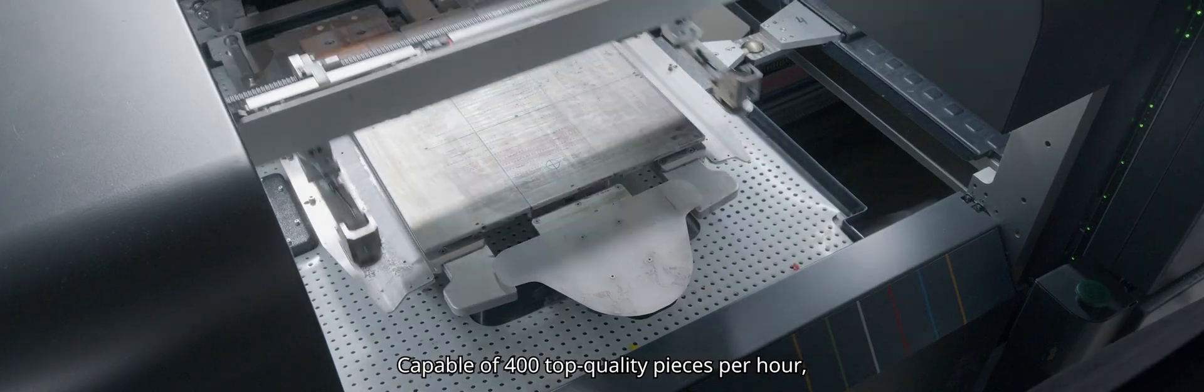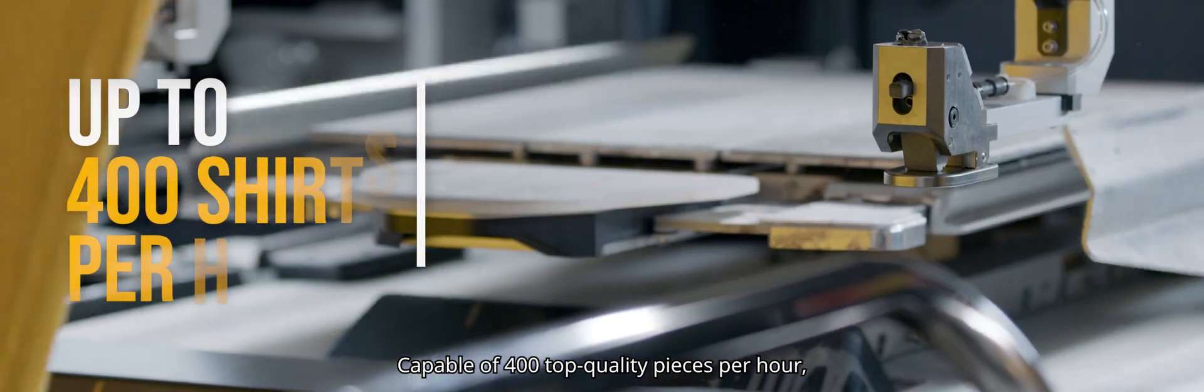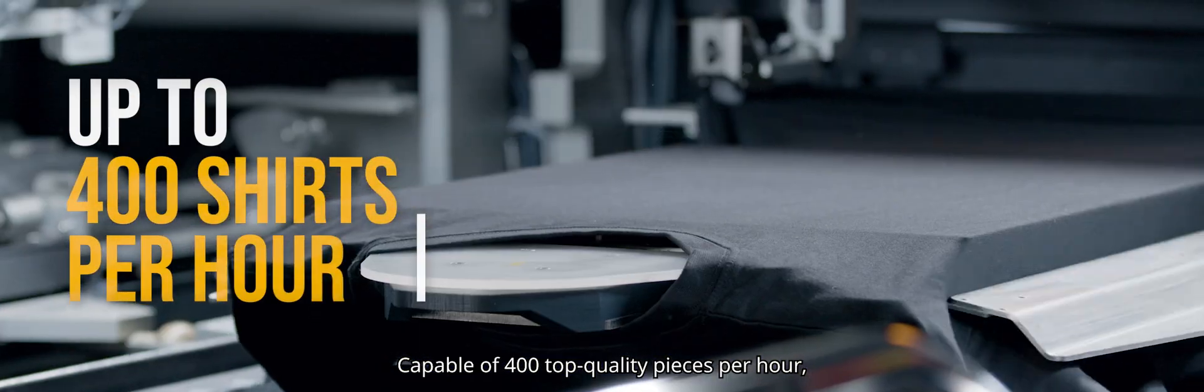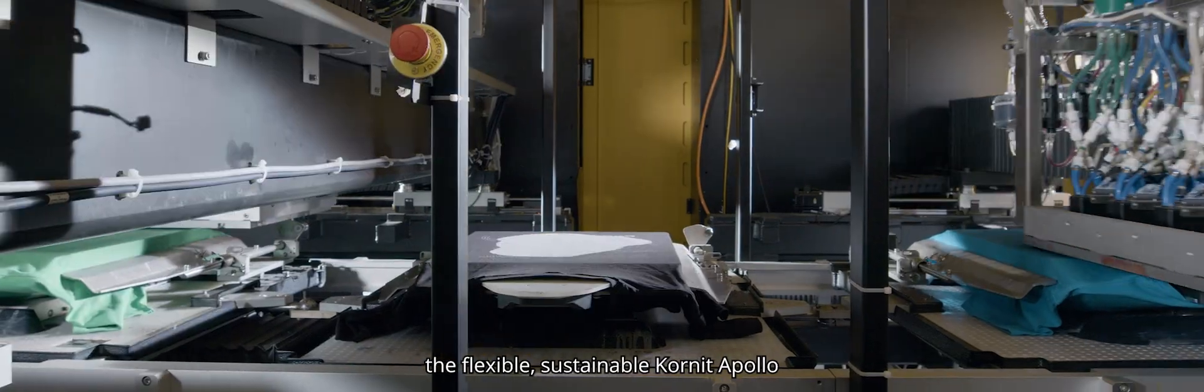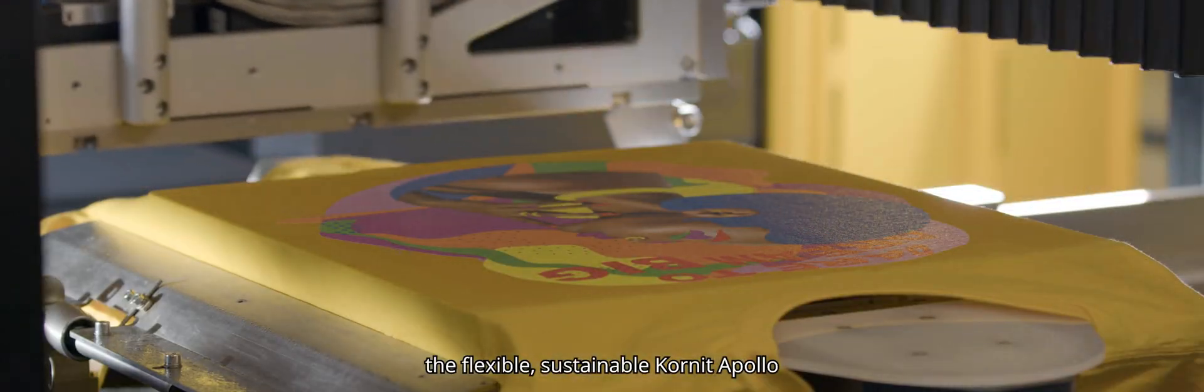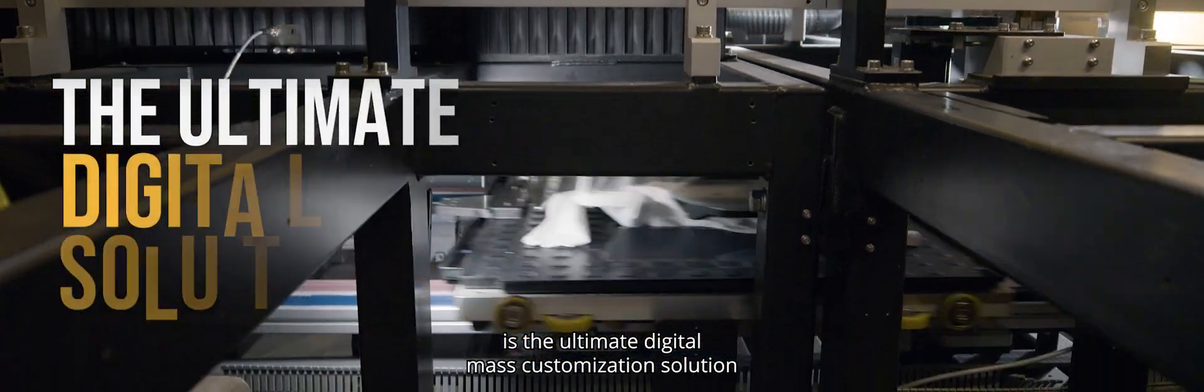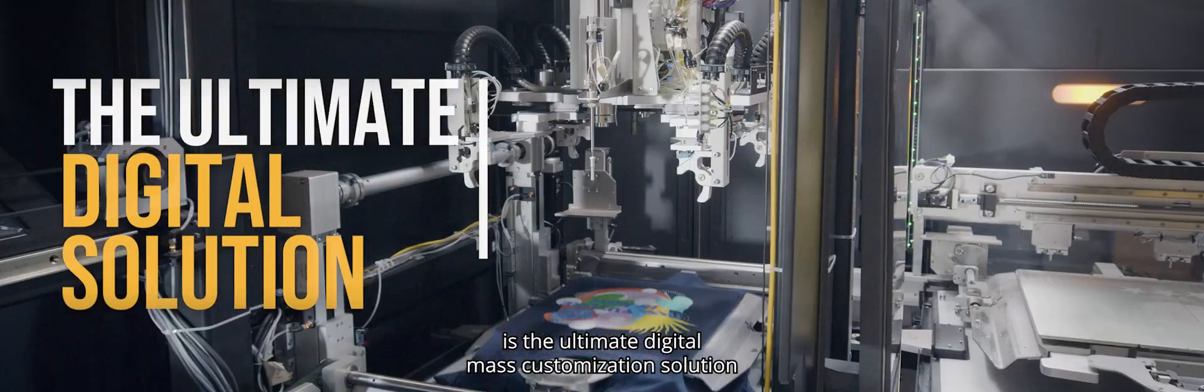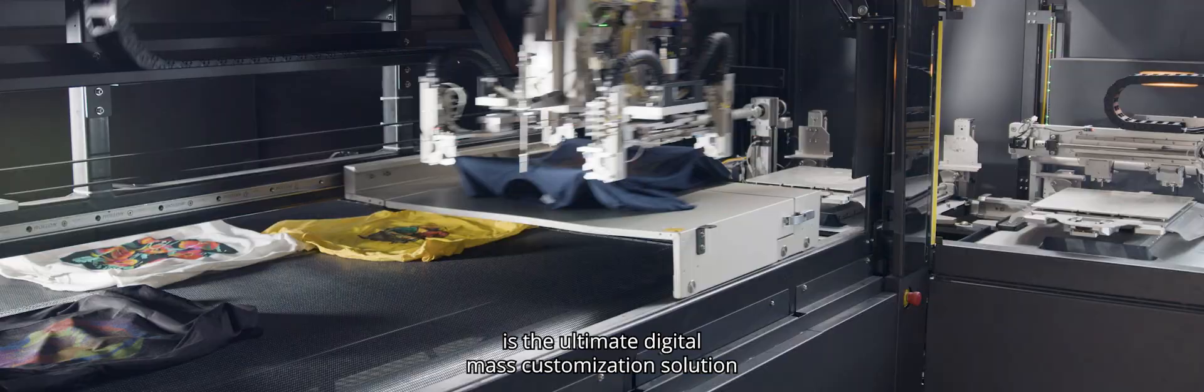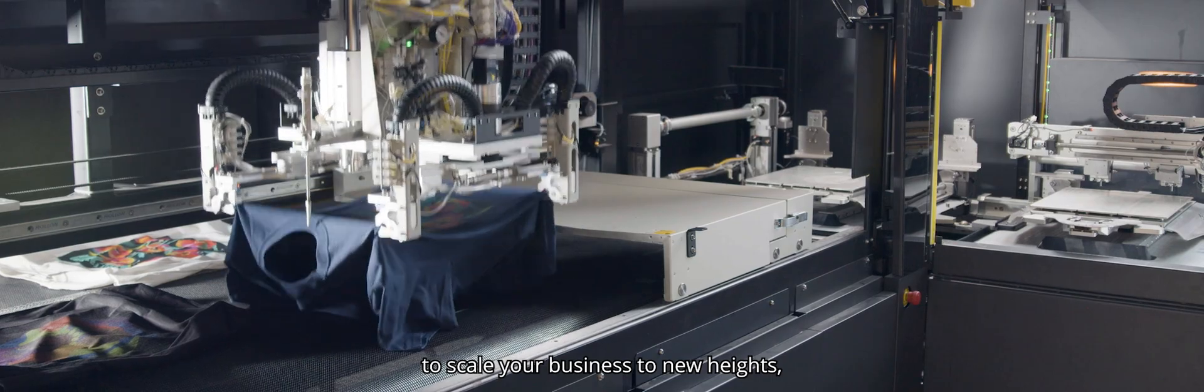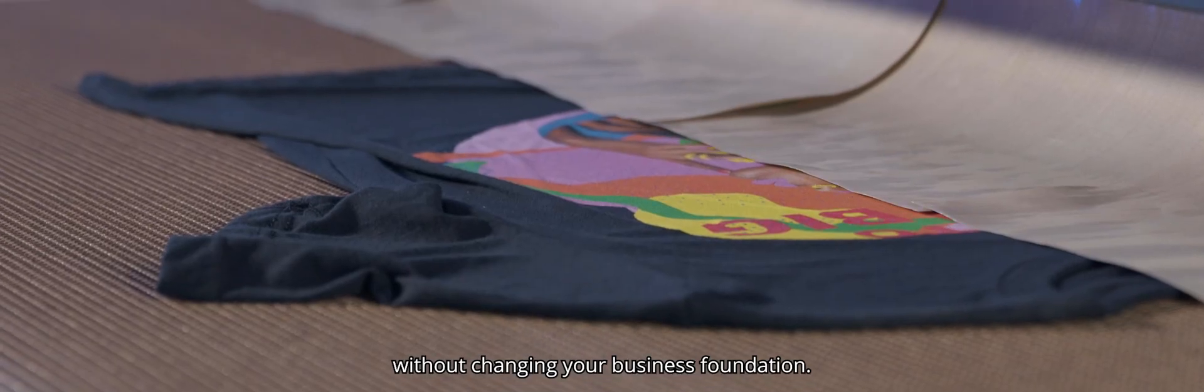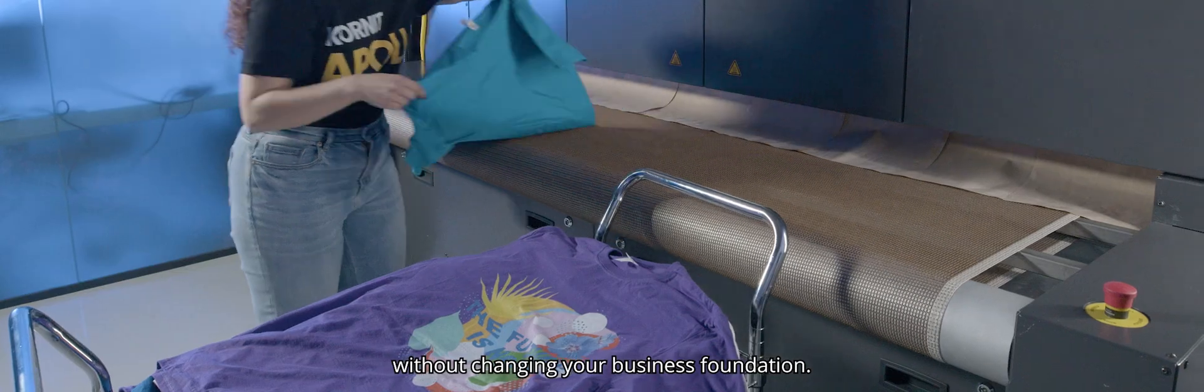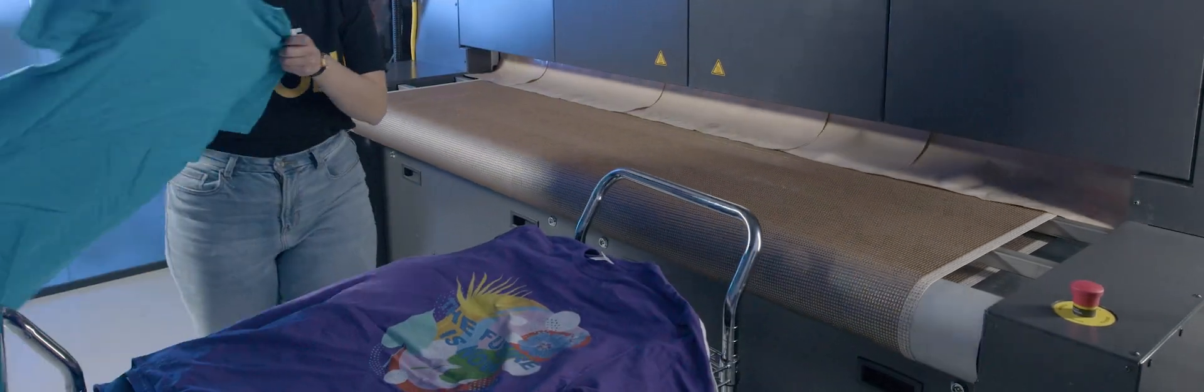Capable of 400 top-quality pieces per hour with one operator, the flexible, sustainable Cornit Apollo is the ultimate digital mass customization solution to scale your business to new heights without changing your business foundation.